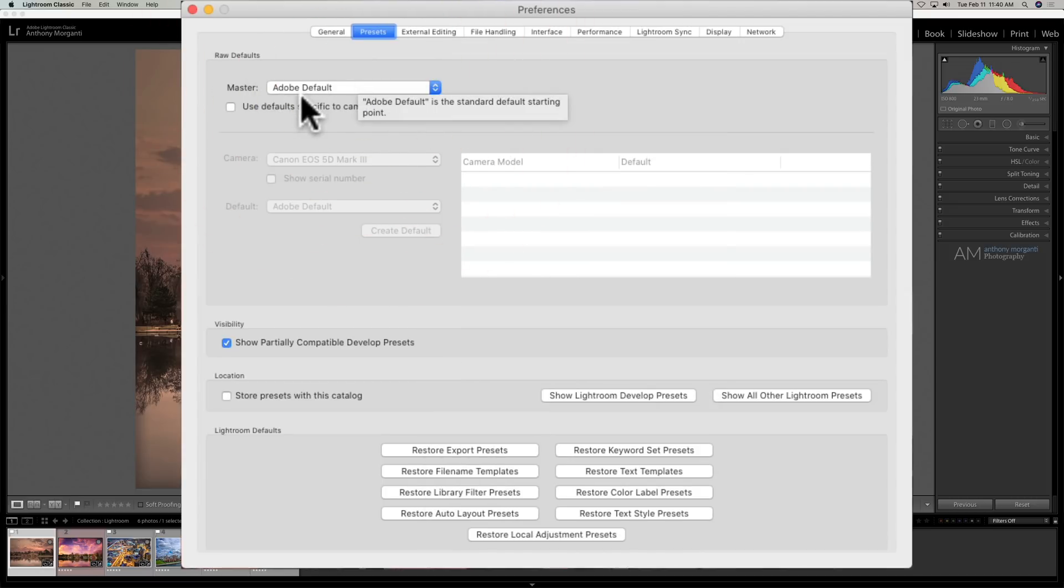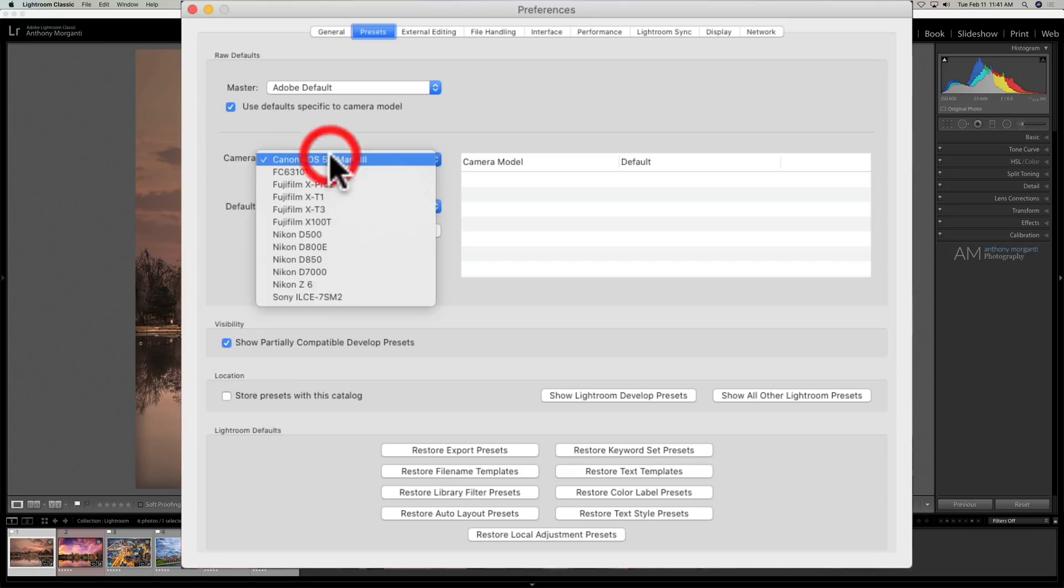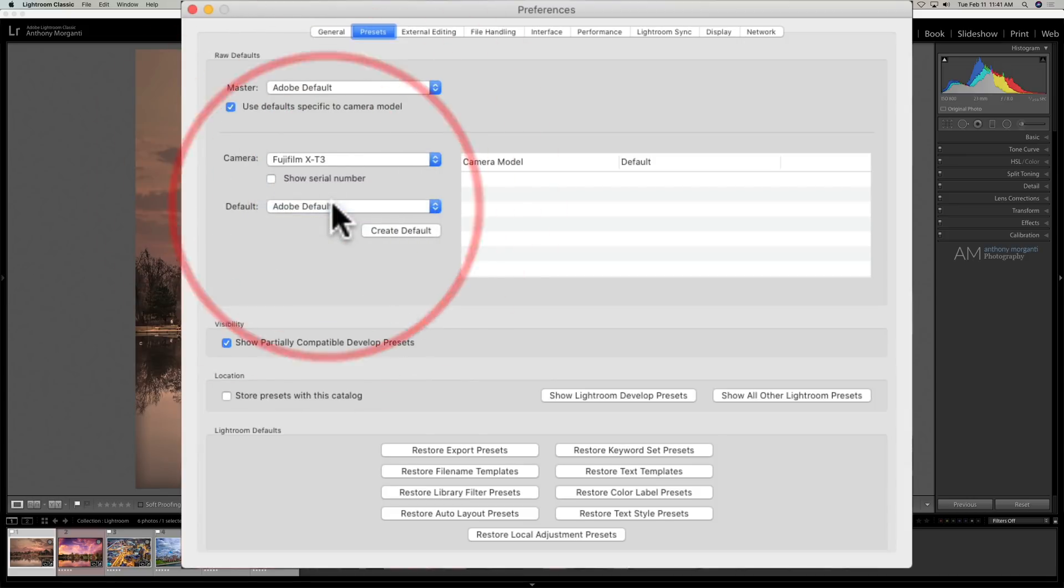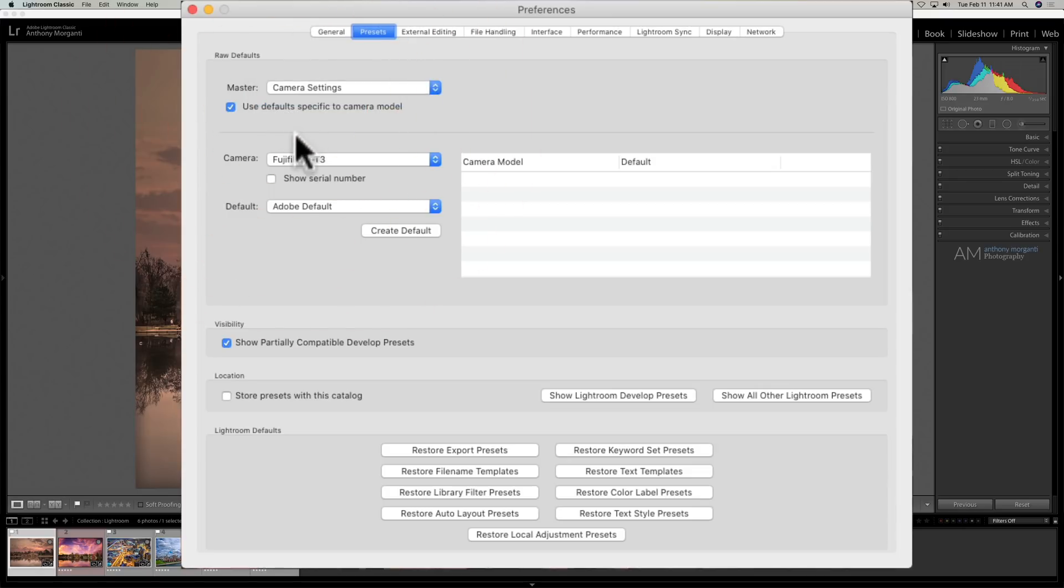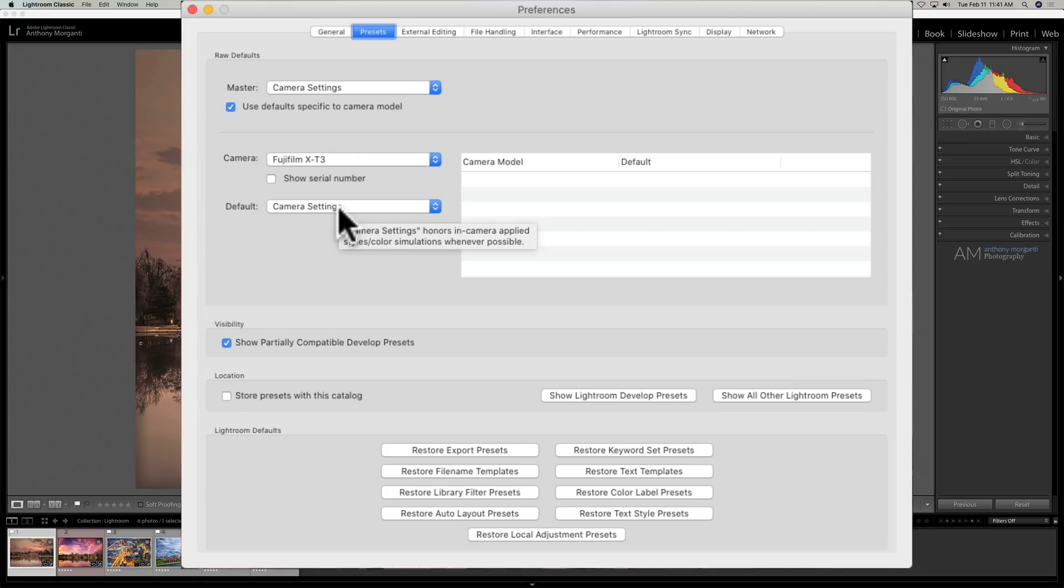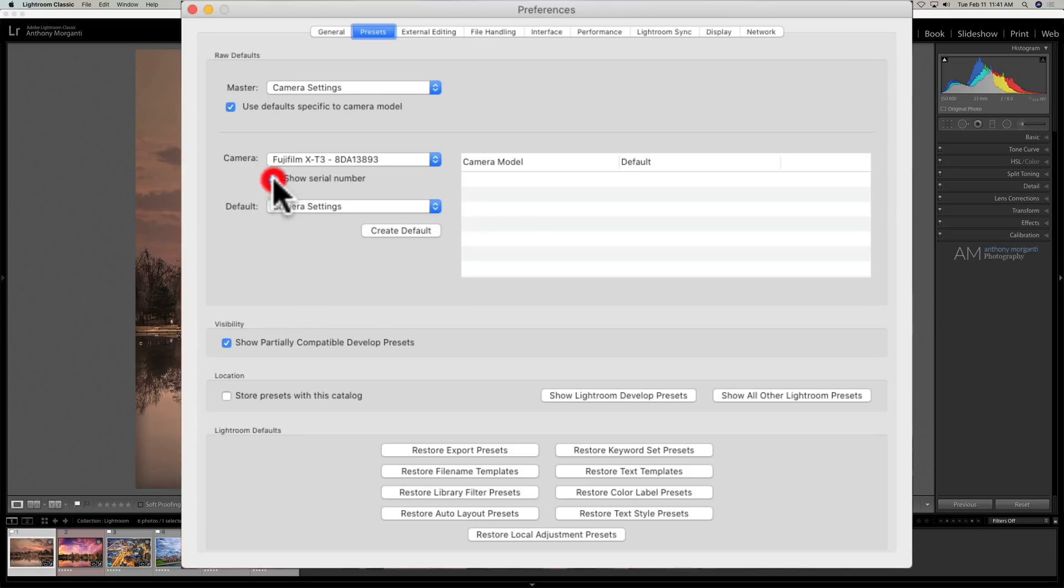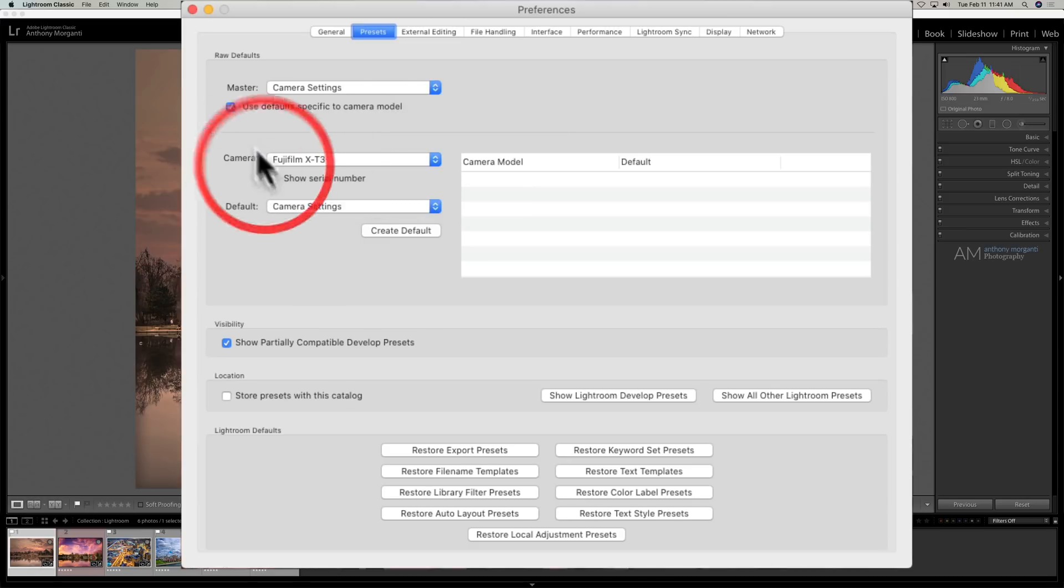You can further narrow this down by camera model. Let's say I always use my Fuji camera and shoot in Classic Chrome. I would go to my Fuji X-T3 and have it always do the camera settings for that camera. Now let's pretend I had more than one Fujifilm X-T3—I could narrow it down by serial numbers. So I could have a specific one do camera settings and the other X-T3 do Adobe settings.